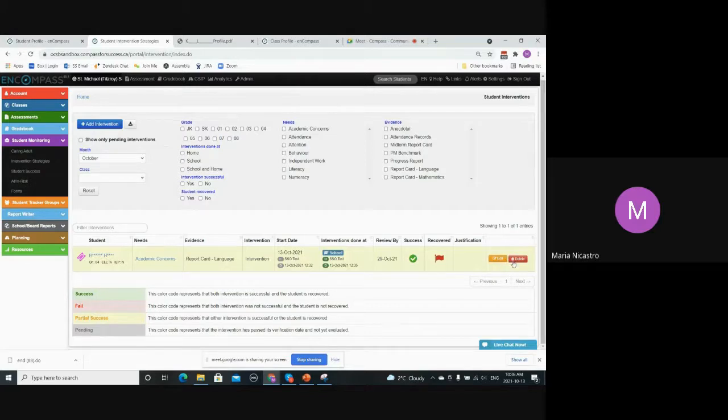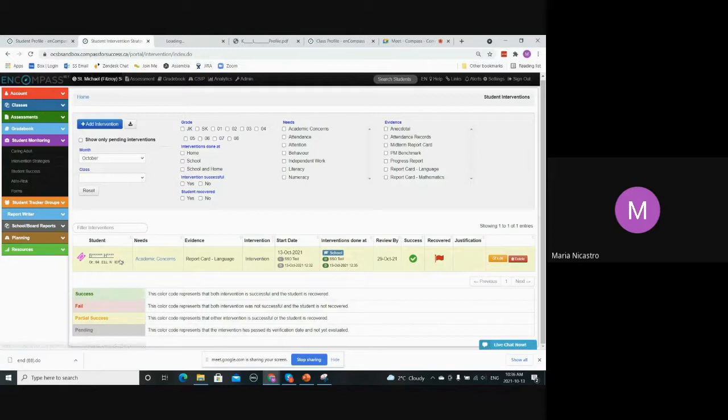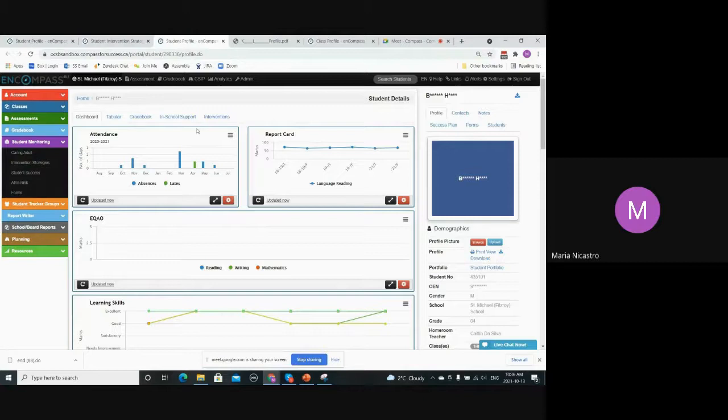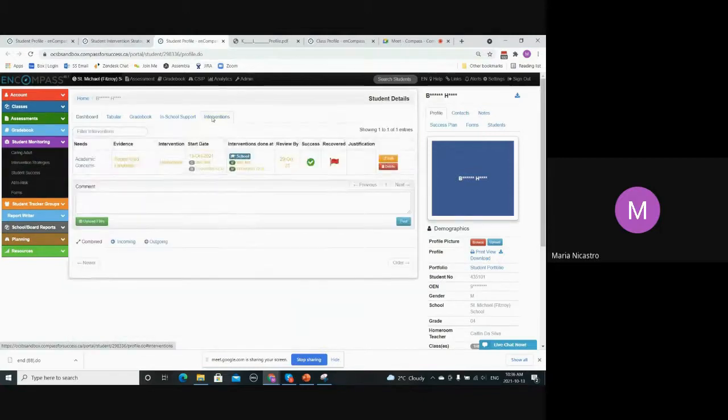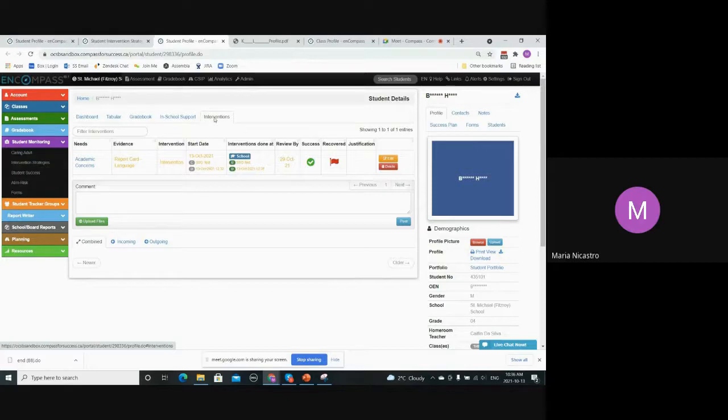And then you have the option to edit and delete here. It also shows up on the student profile. If I go to student profile, there's this tab here for interventions, so then you can edit the intervention from here as well, and you could see any previous interventions that have been applied for the student in any previous year.